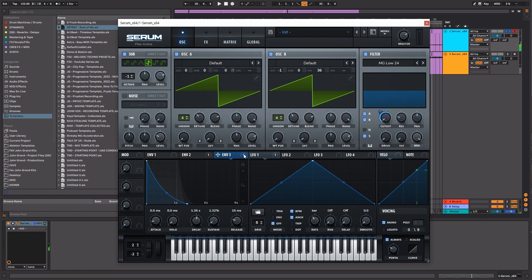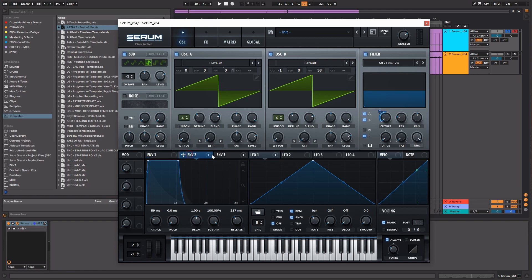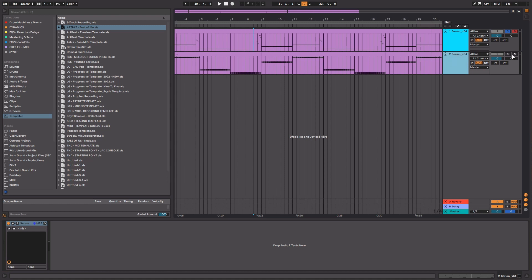As you can see there, our third envelope is doing the work on the cutoff filter, which is giving it a little bit more life, a little bit more energy. And it's really great to be able to use all three of these envelopes to achieve this effect. Now let's go ahead and move on to our rolling bass.